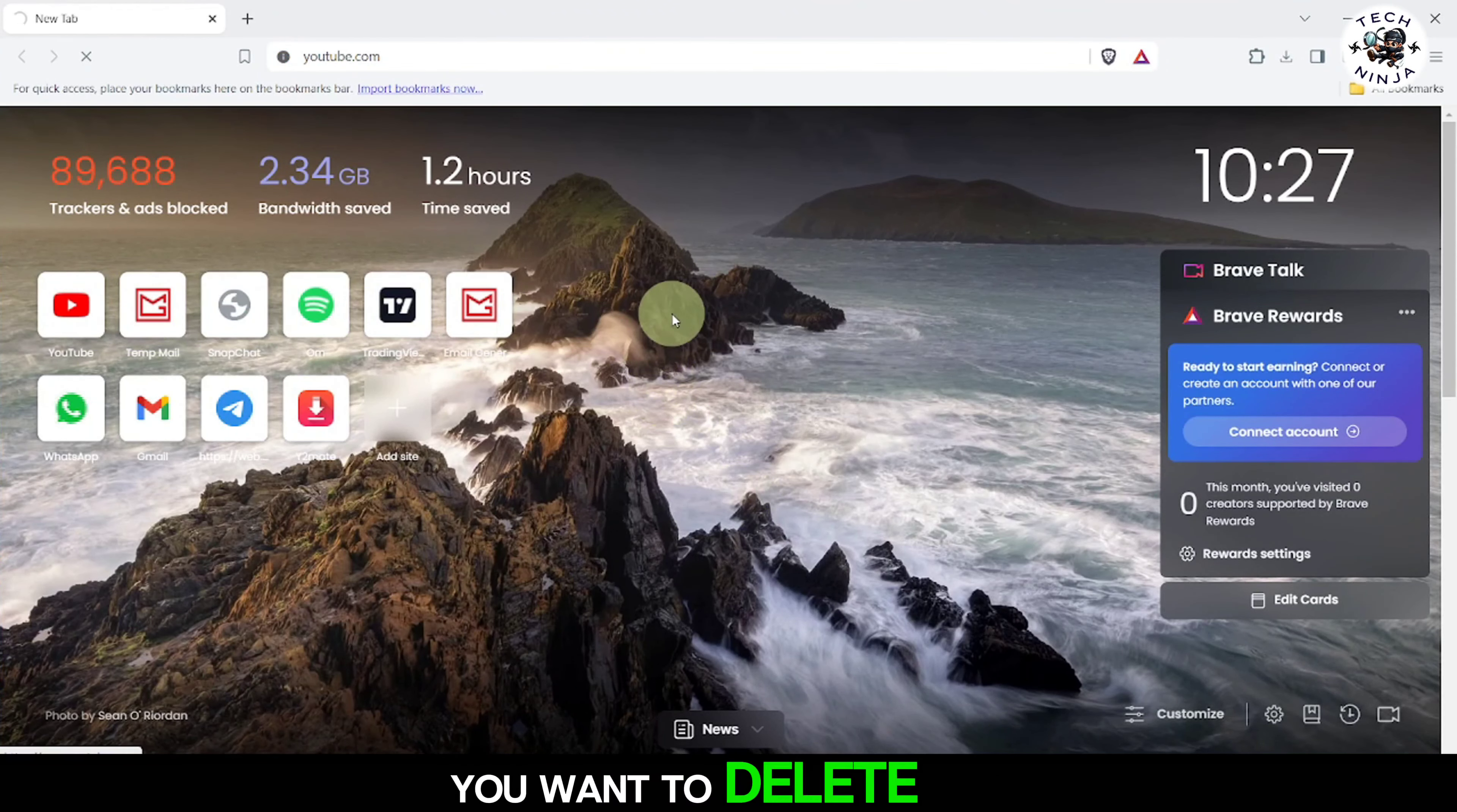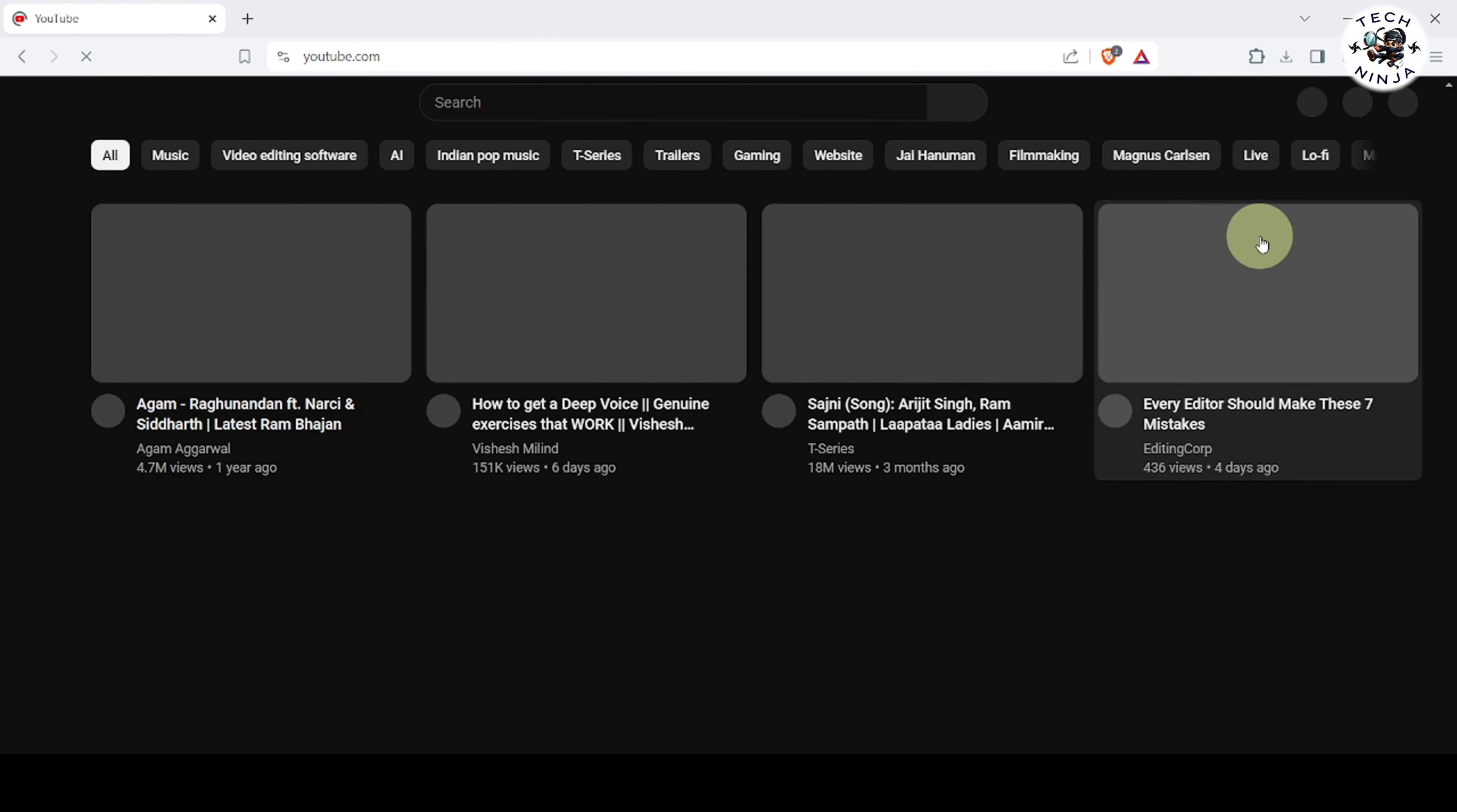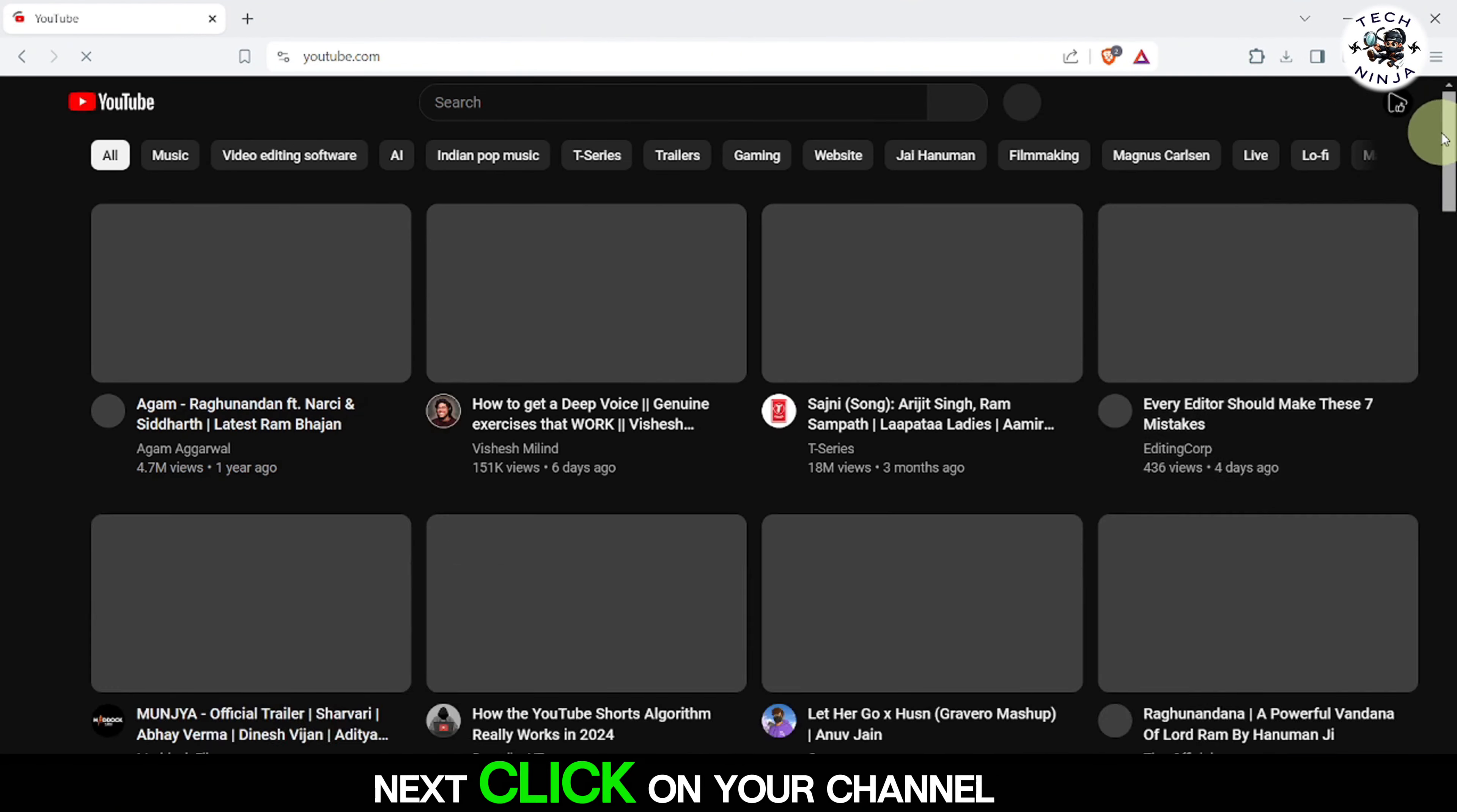First, open your browser and head over to YouTube. Make sure you're logged into the account that owns the channel you want to delete.